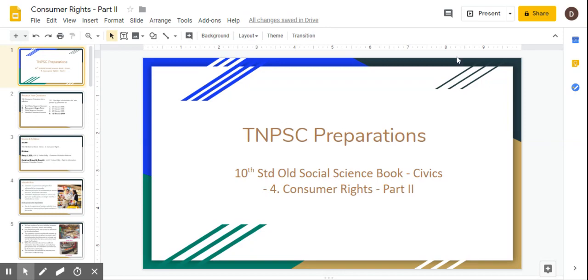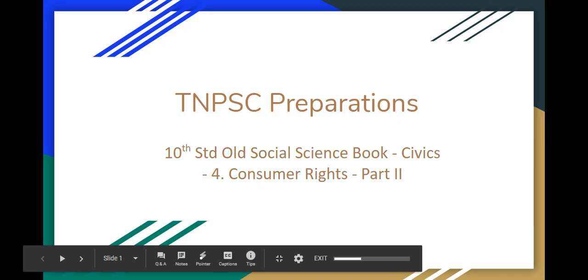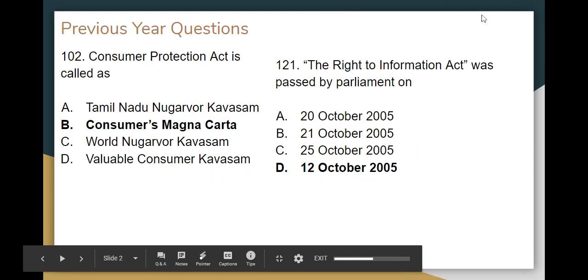Welcome to TNPC Preparation. We are going to talk about 10th standard Social Science — Civics. There are 4 chapters on Consumer Rights, and we are going to cover the 2nd part. In this chapter, we will discuss a resource for Group 4 2019.